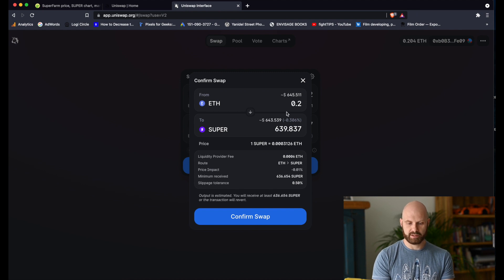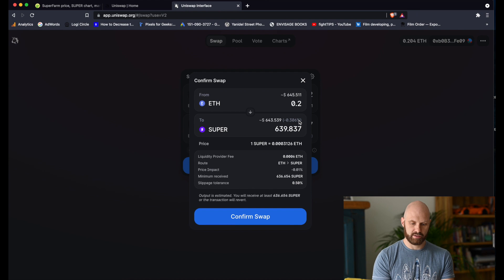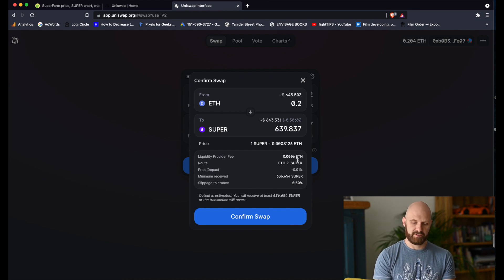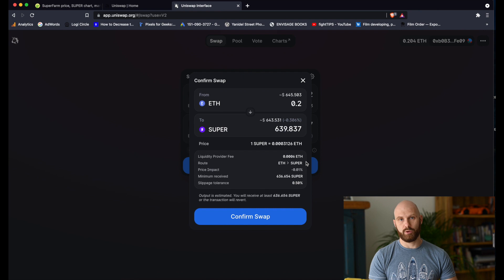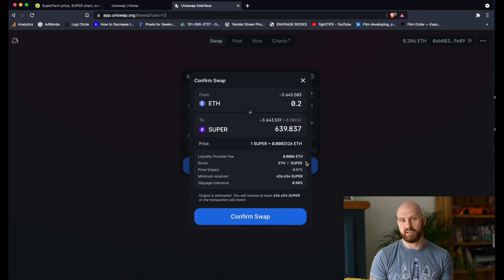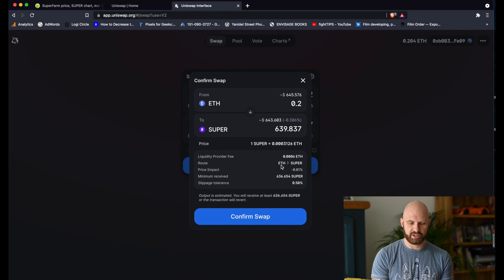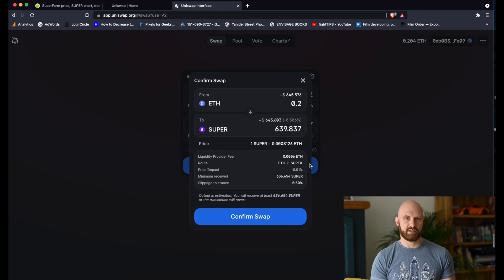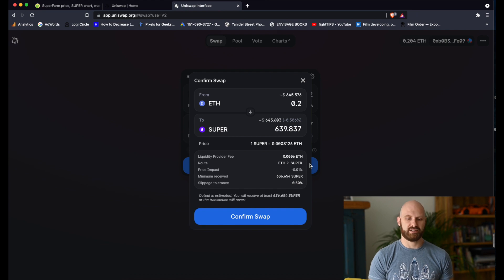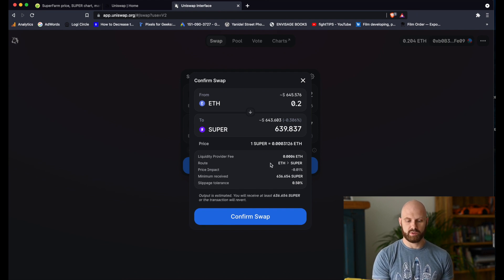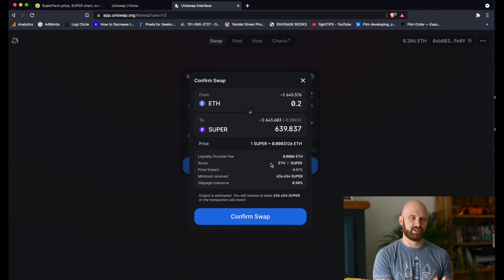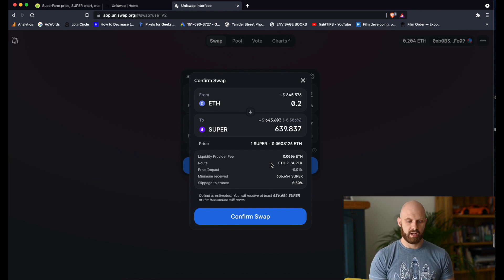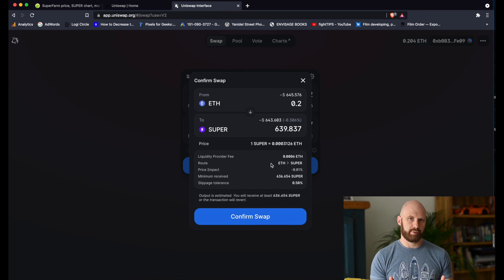And now I have all the information here about the swap. So the amount I'm exchanging from Ether to Super. This liquidity provider fee here basically is the fee you pay to the liquidity providers because it's a decentralized exchange. I'm exchanging Ether directly to Super. Sometimes, for example, if I wanted to exchange stablecoins such as Tether, it would go Tether to Ether to Super, because you cannot directly exchange Tether to Superfarm.